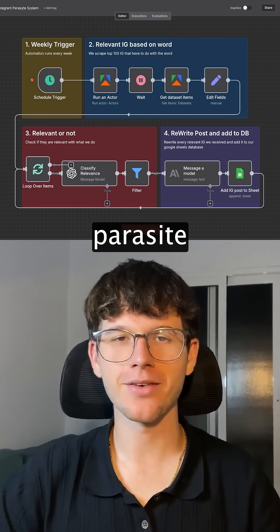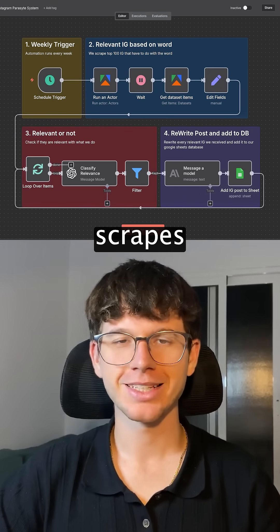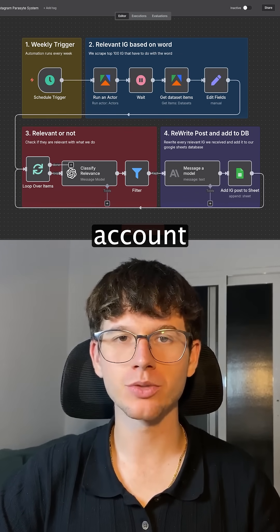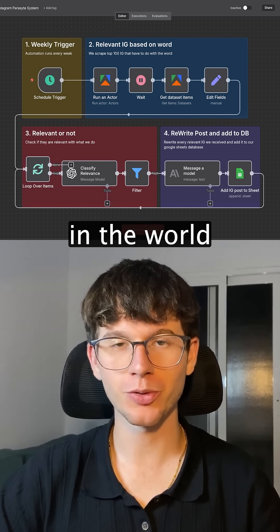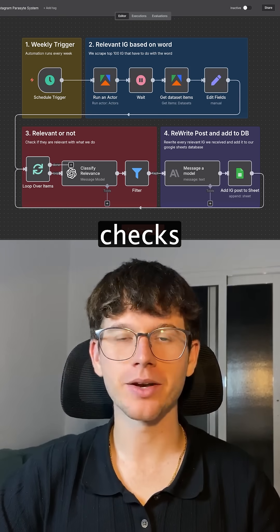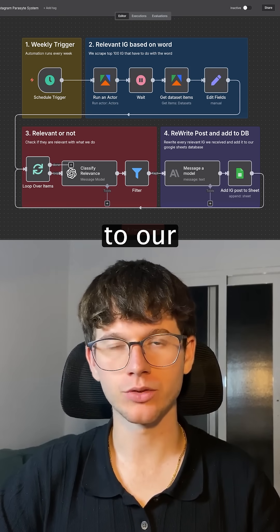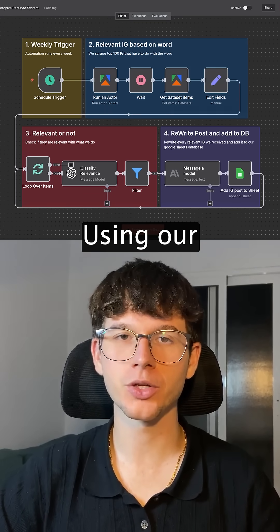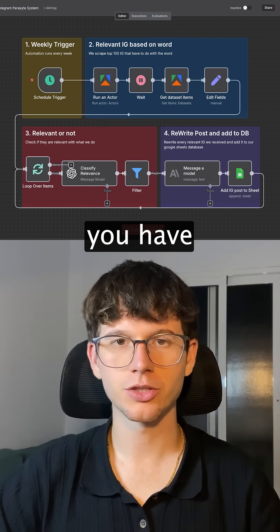I just built an Instagram Parasite system that scrapes the posts from the top AI news account on Instagram in the world, and then checks if it's relevant to our target audience before rewriting it using your tone of voice.